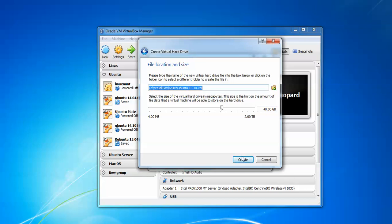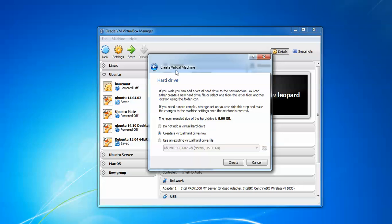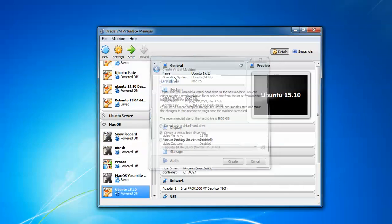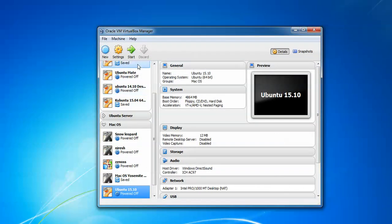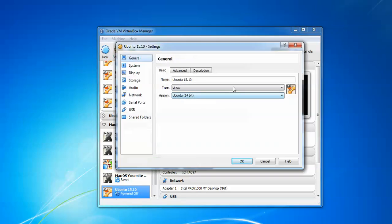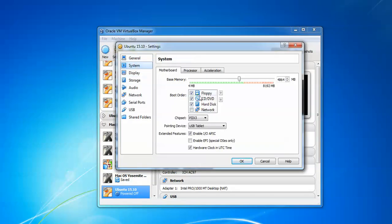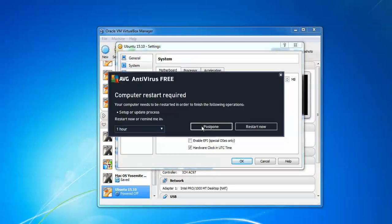Now we need to go to Settings to set some small settings. Here we need to click on System and uncheck the floppy. Then go to Processor and enable the APIC.